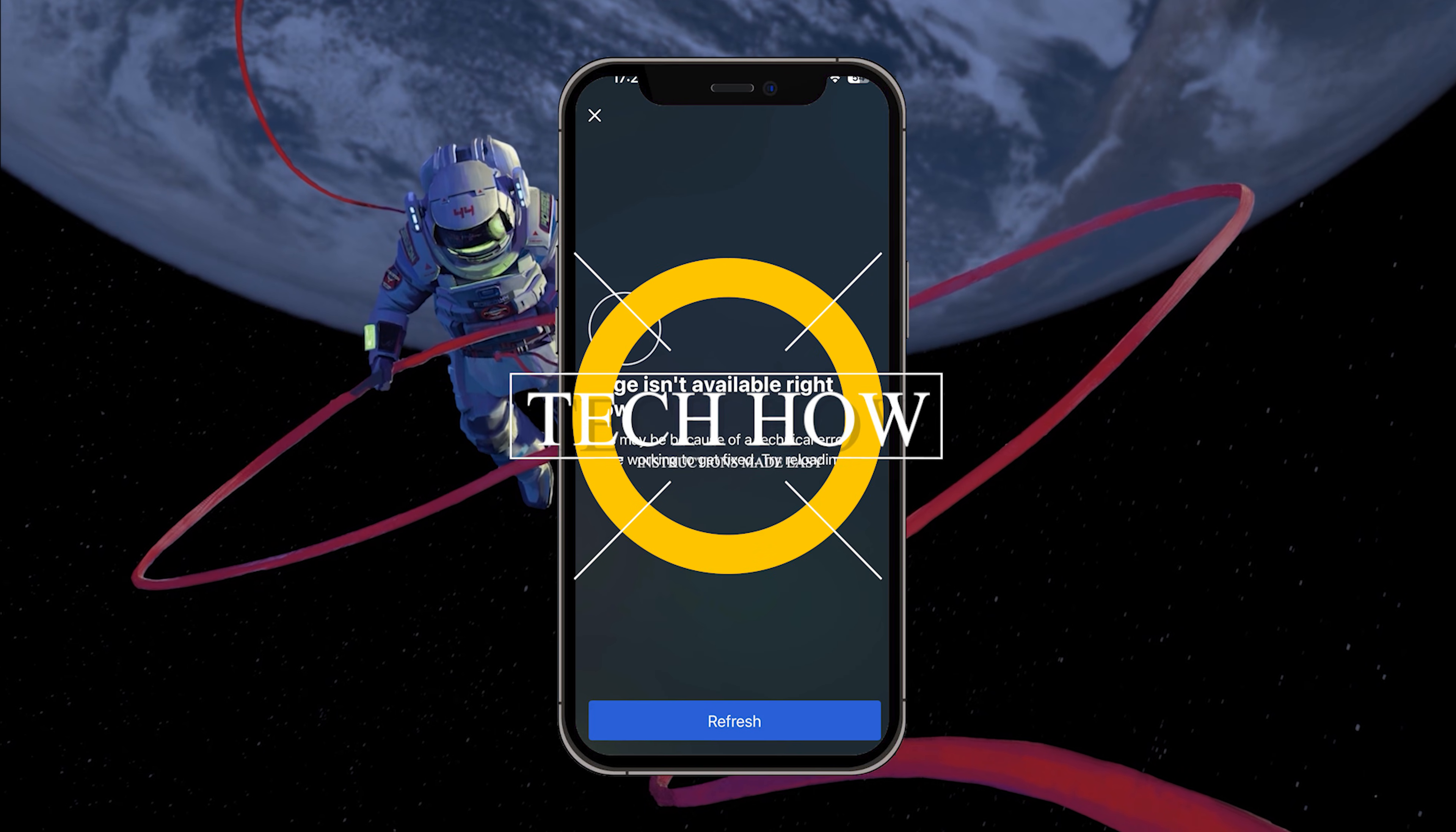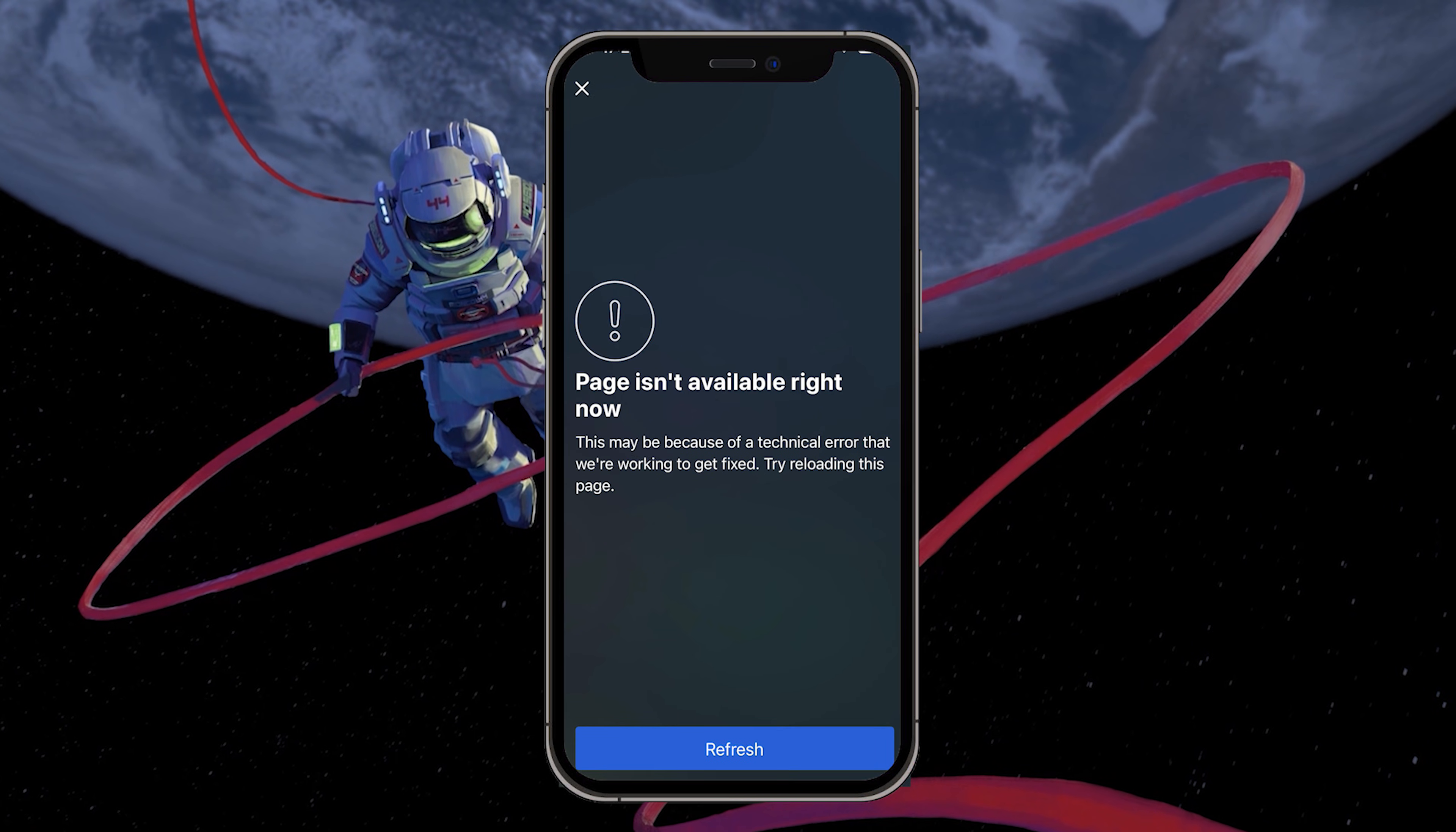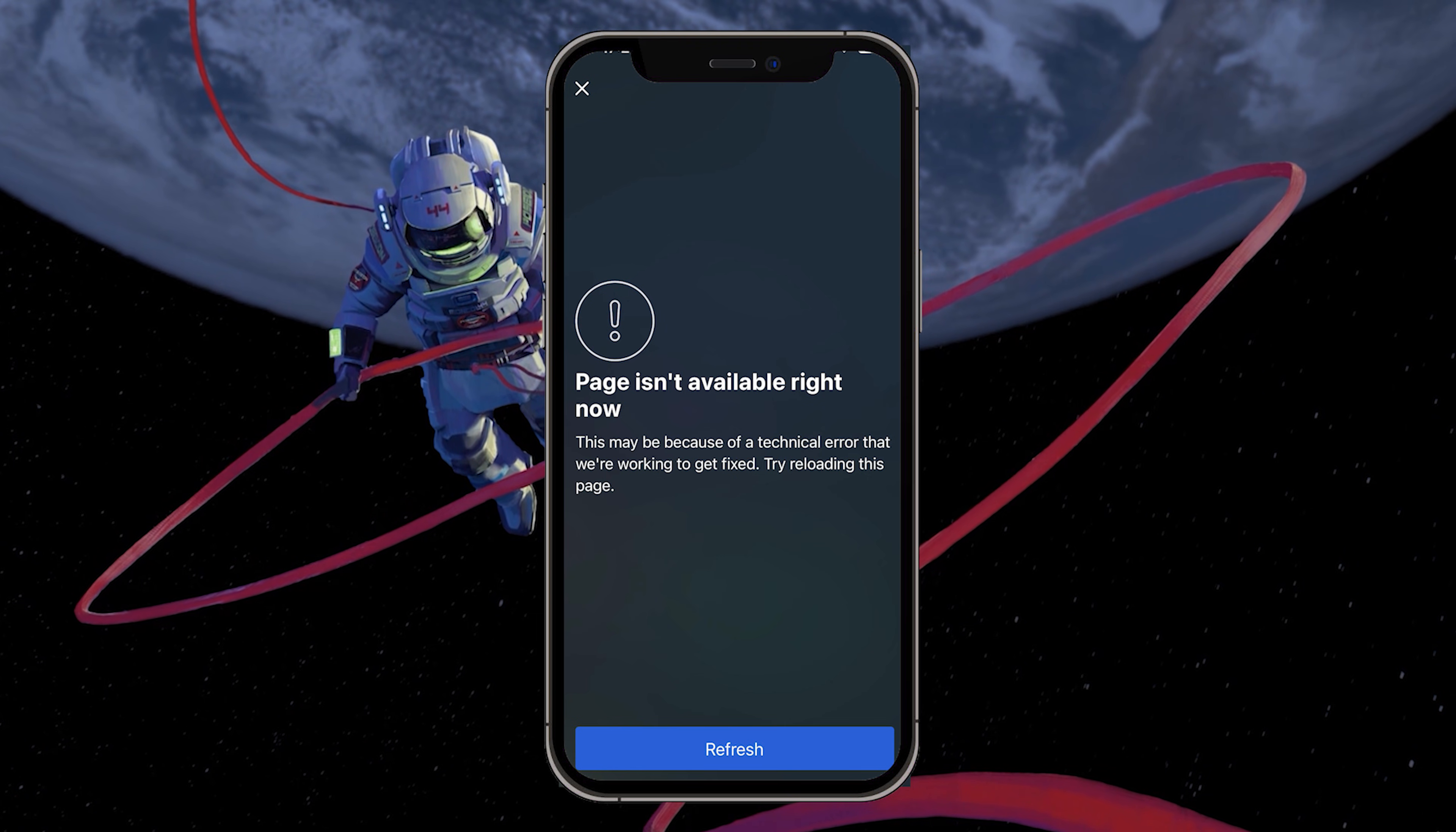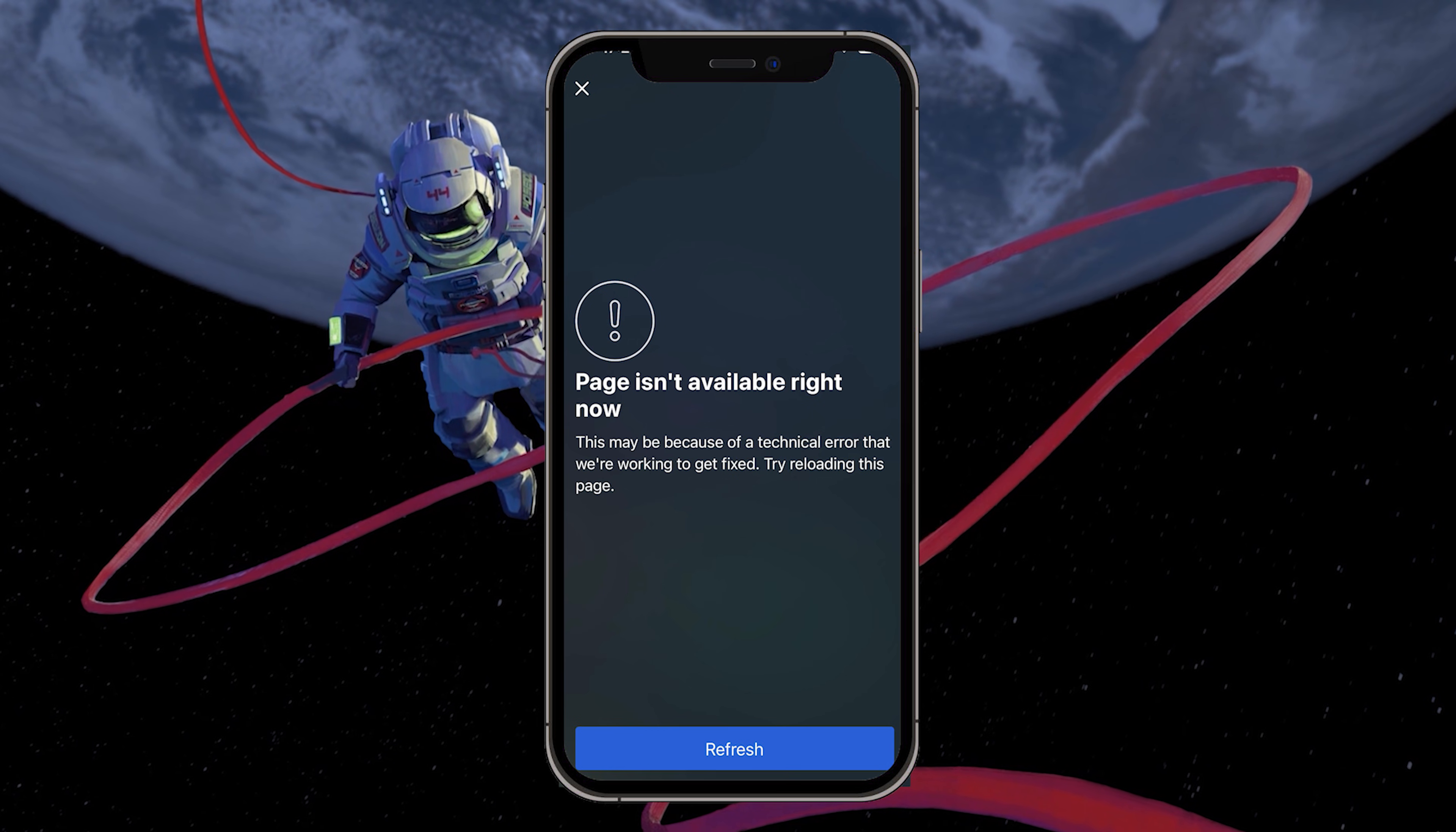What's up guys, in this tutorial, I will show you how to fix the 'This page isn't available right now' error you are getting on Facebook. This should be quite an easy tutorial. For more information, click on the first link in the description below.